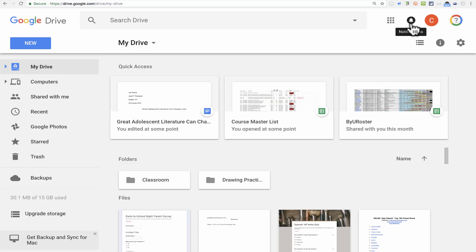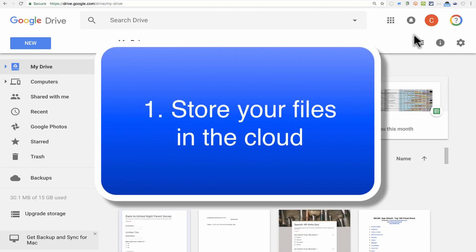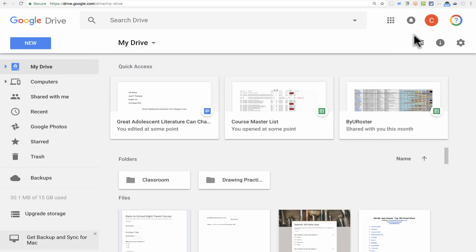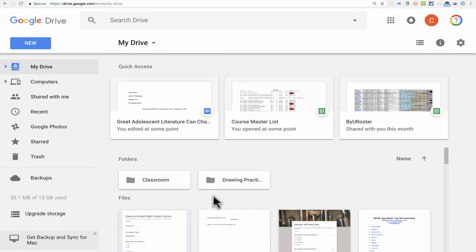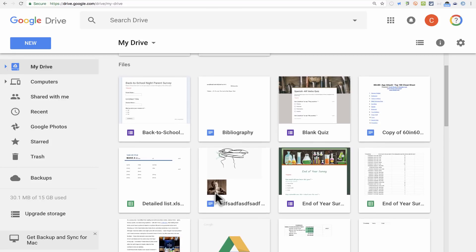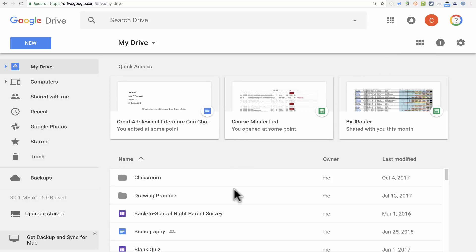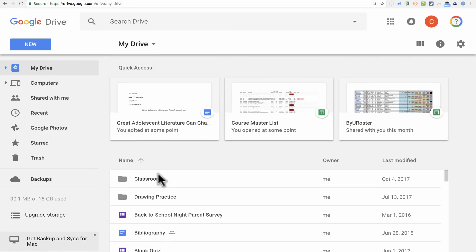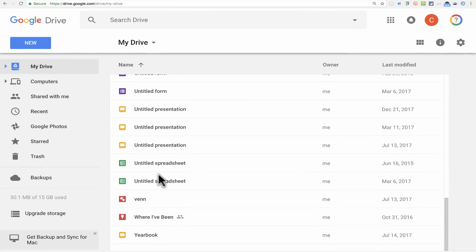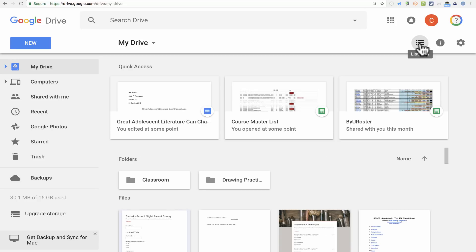We're going to start with reason number one to consider using Google Drive: as a place to store and backup your files in the cloud. When I go to Google Drive, this is pretty much what I see — my storage space in the cloud. Across the top is a Quick Access area with recently accessed or created files. Underneath that is a Folders area, and then a Files list. In the upper right, you have the option to click List View for a simple alphabetical view with small icons, or switch back to Grid View.